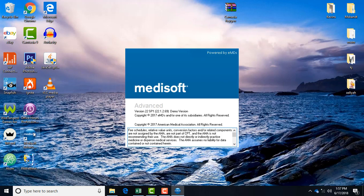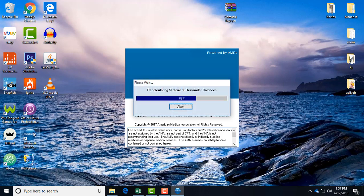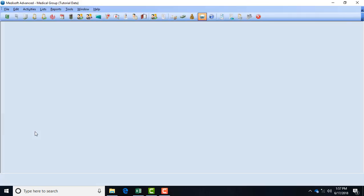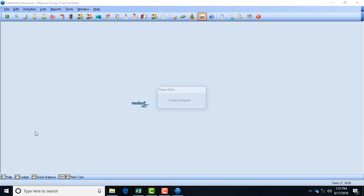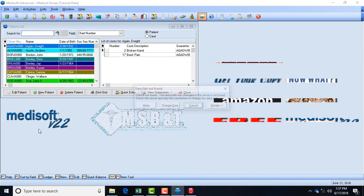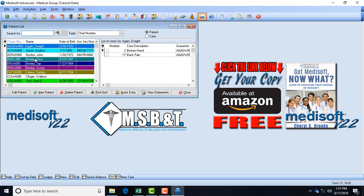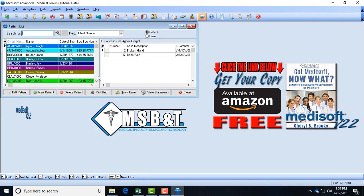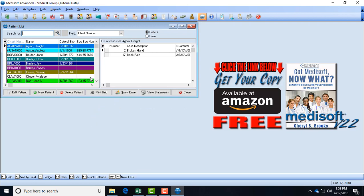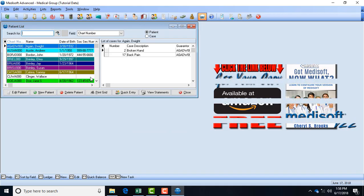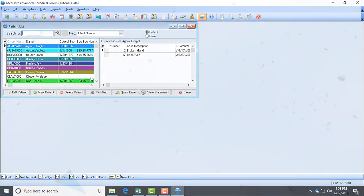See how it says 'recalculating balances' because we checked that? Also we asked for the patient list to come up first and you notice that the patient list is here first. This is just an example of the settings from the general tab for program options, what you can change. The next video we'll go into the next tab of program options.